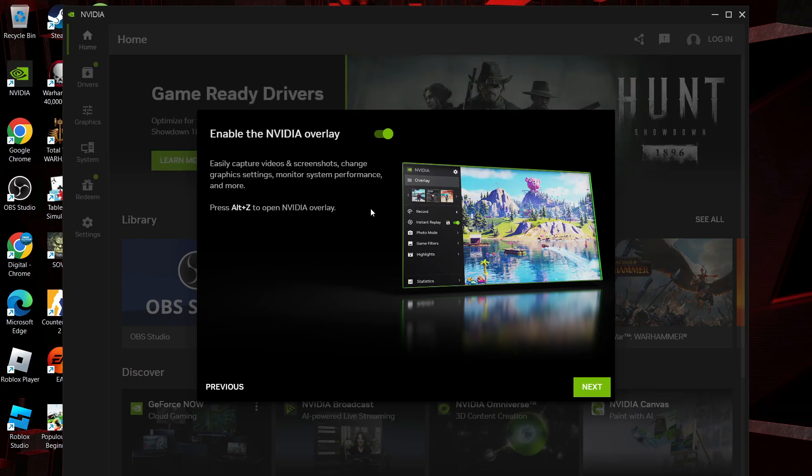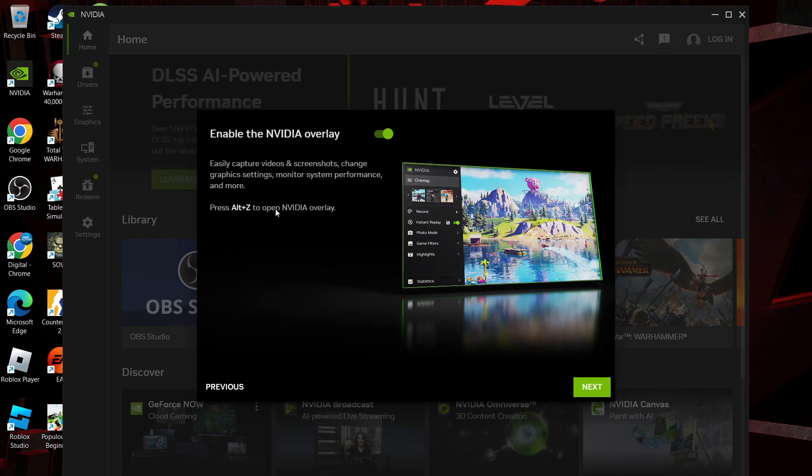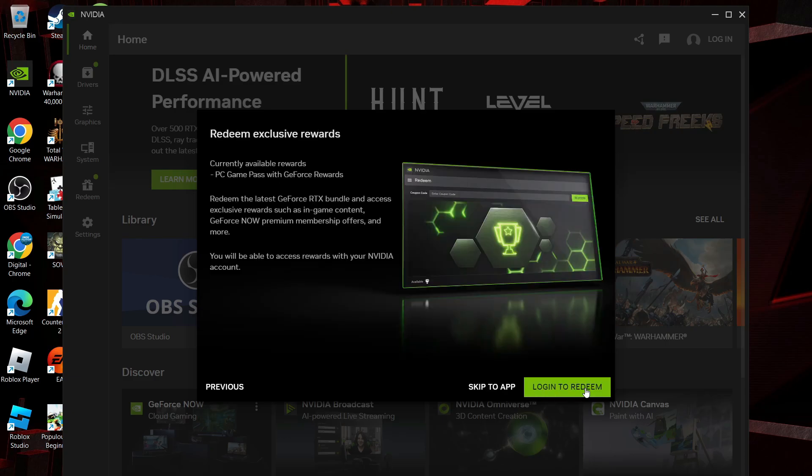On the next screen you can leave this turned on to enable the NVIDIA overlay and then come down and click next.